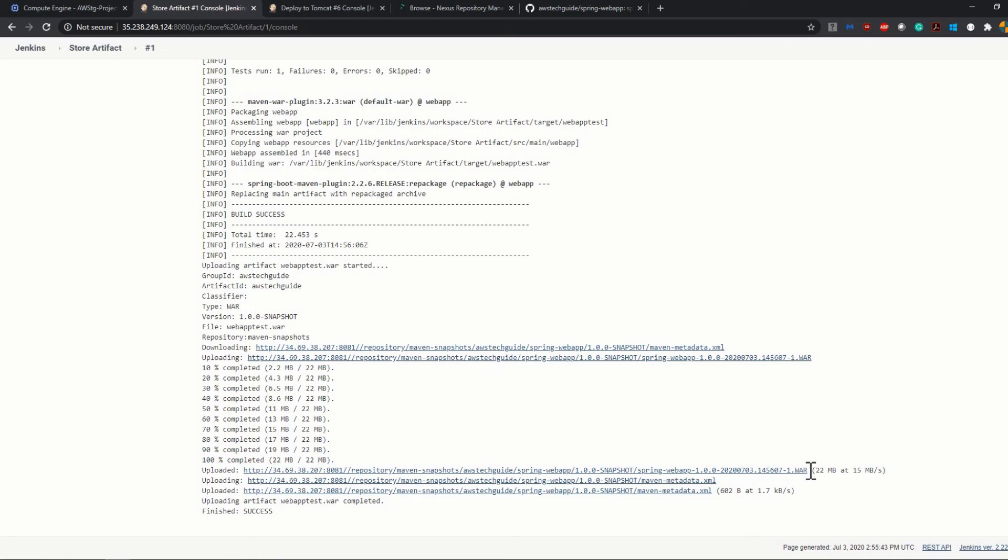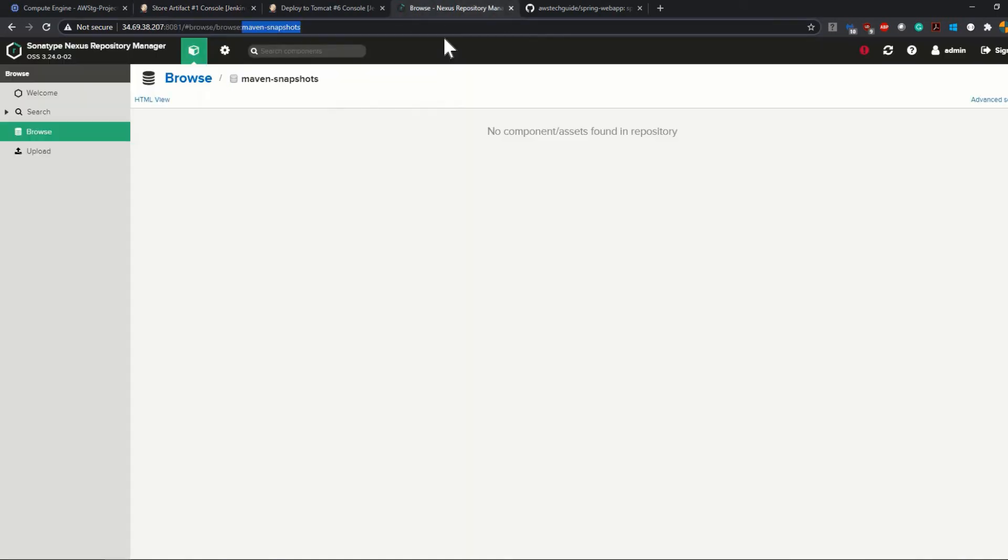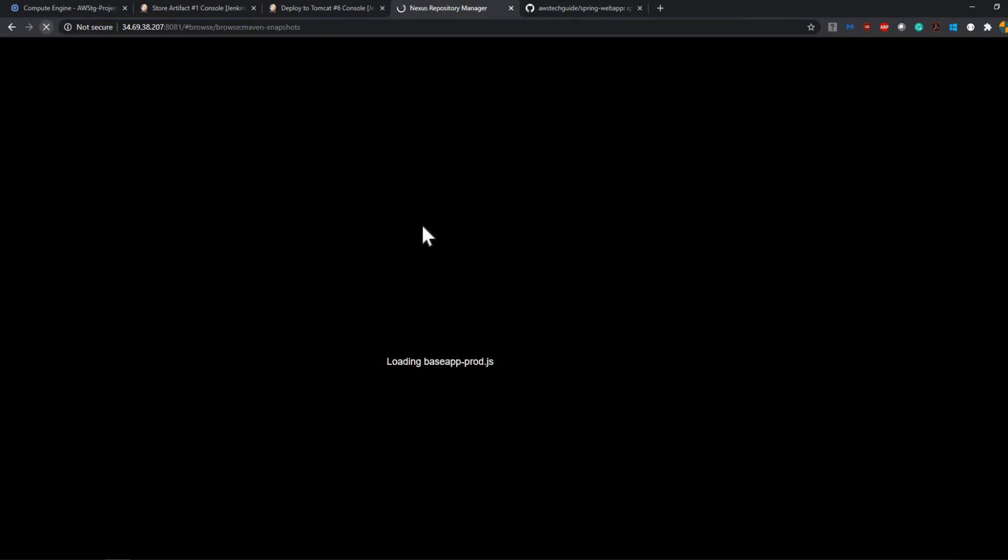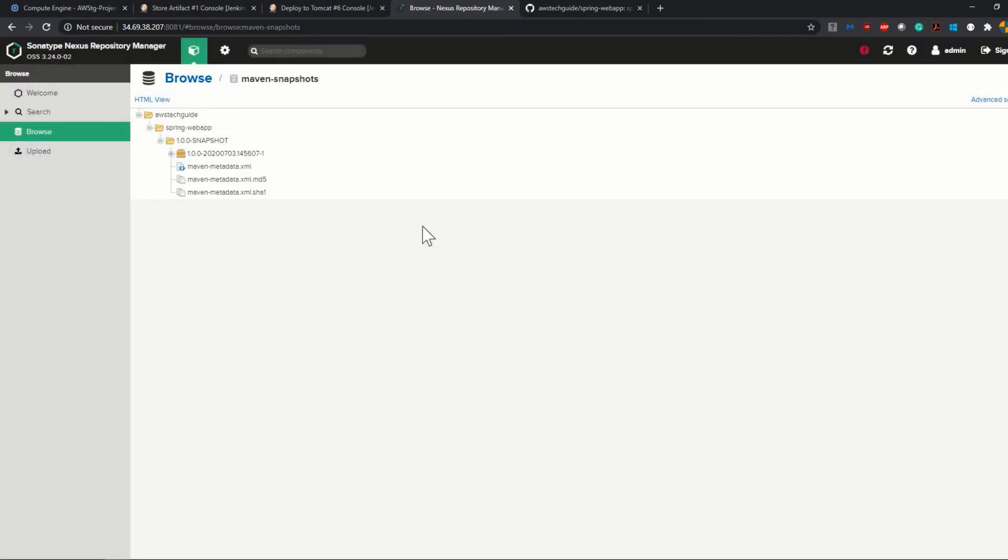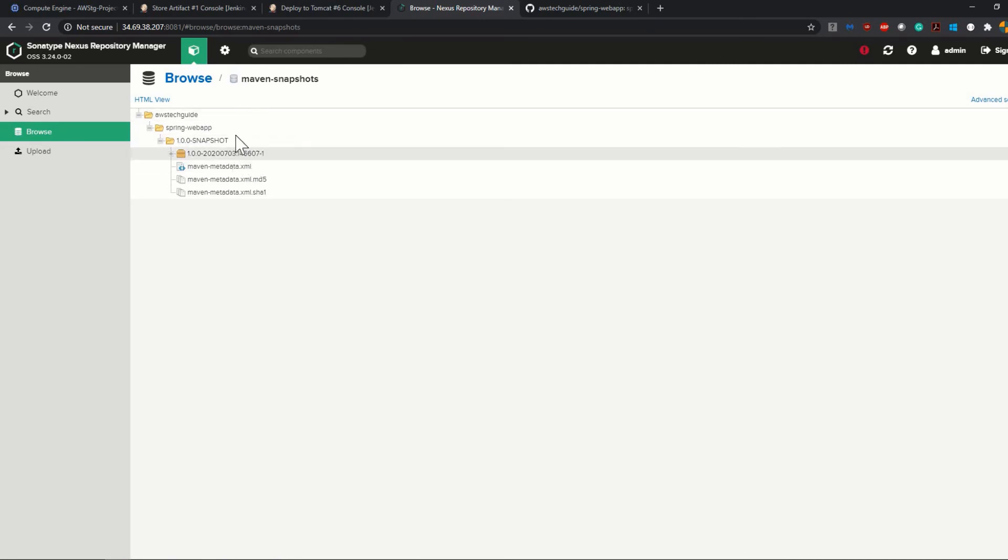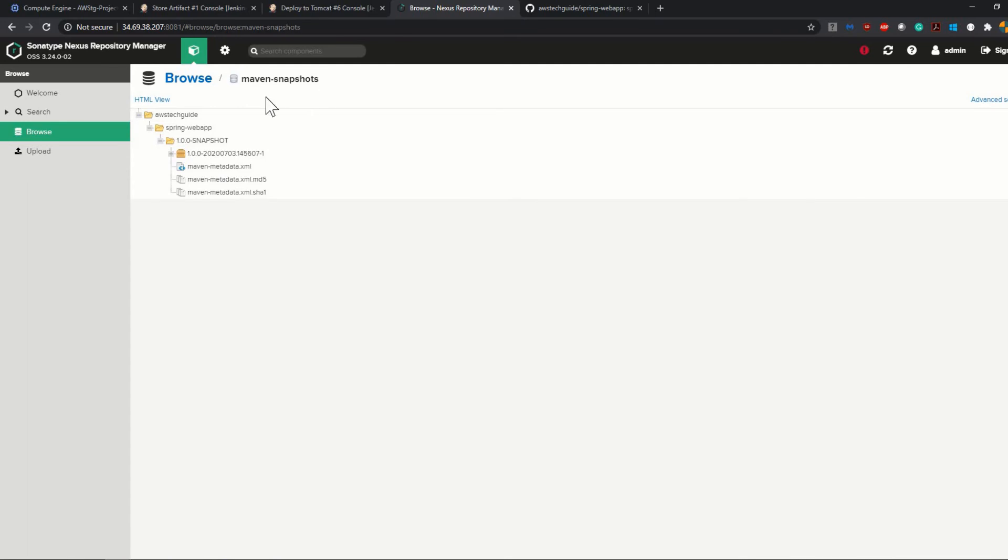Build is showing success and it seems that it has 100 percent uploaded the WAR file, which is our artifact, to our artifact repository. So let's go to our Nexus and give a refresh.